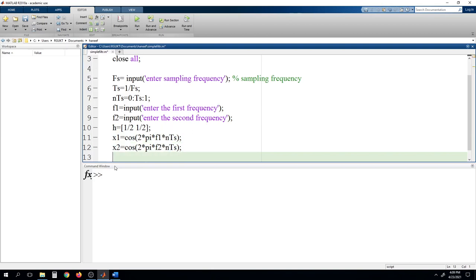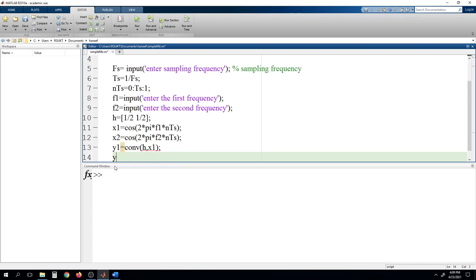Now we are able to successfully generate the two signals. Next we have to do the convolution. We take Y1 as the convolution between h and x1, and Y2 as the convolution between h and x2. After convolution with these filter coefficients defining the low-pass filter, we can see that below the cutoff frequency the signal amplitude will remain the same, otherwise it will be reduced.